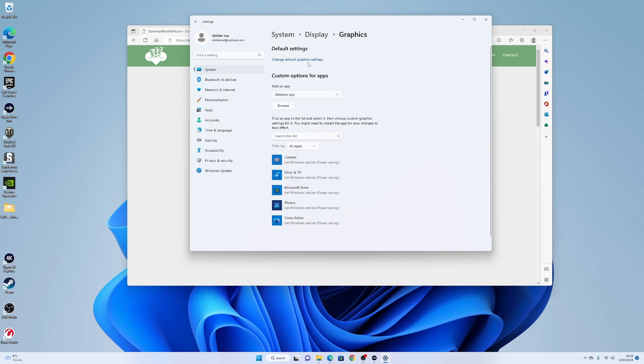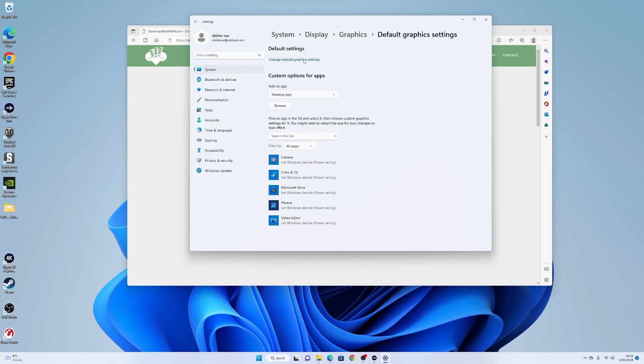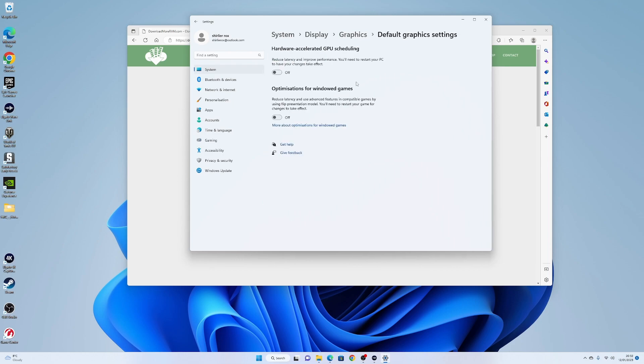Okay, and then you go up here, Default Settings, click on the Change Default Graphics Setting, and this bit here, Hardware Accelerated GPU Scheduling, Reduced Latency and Improved Performance.